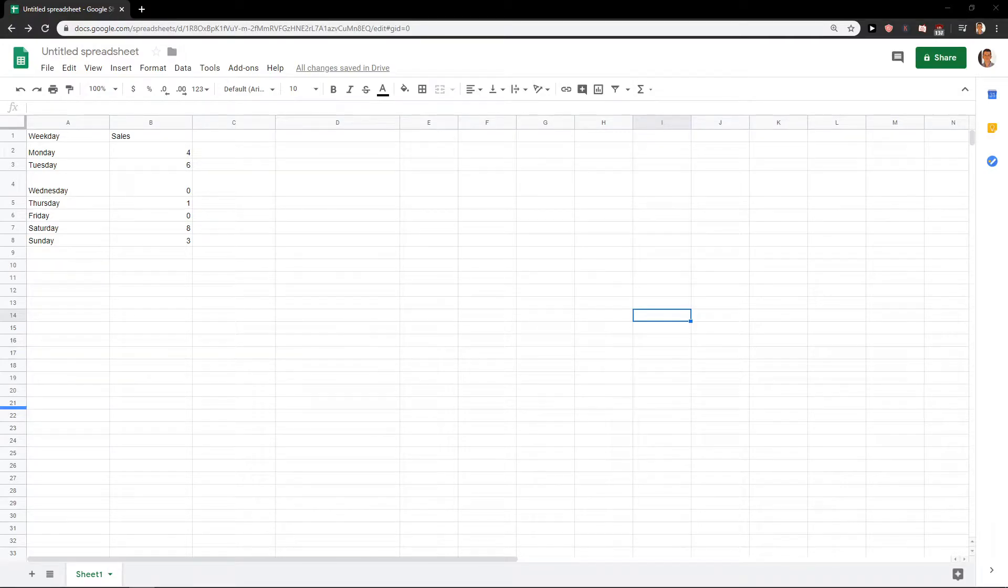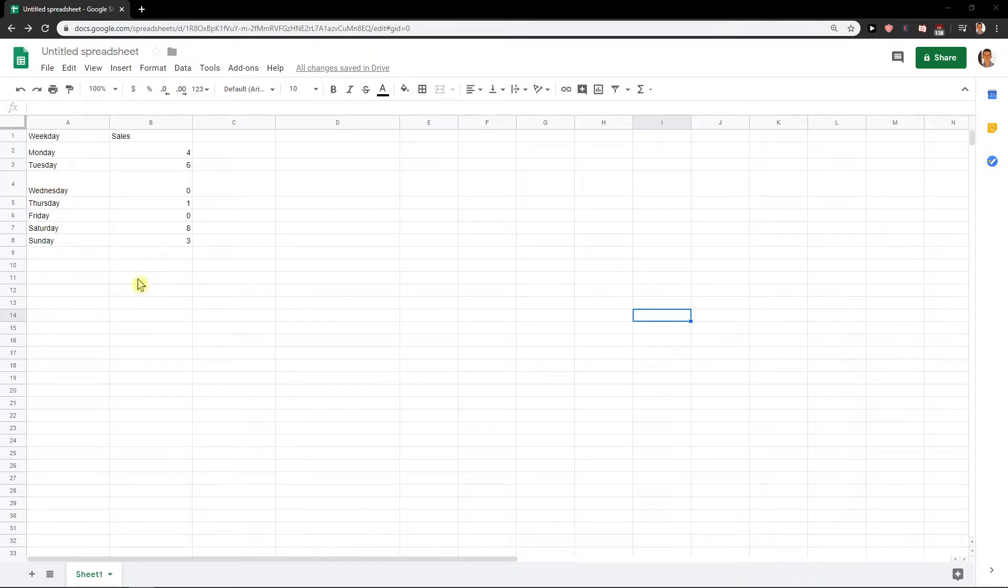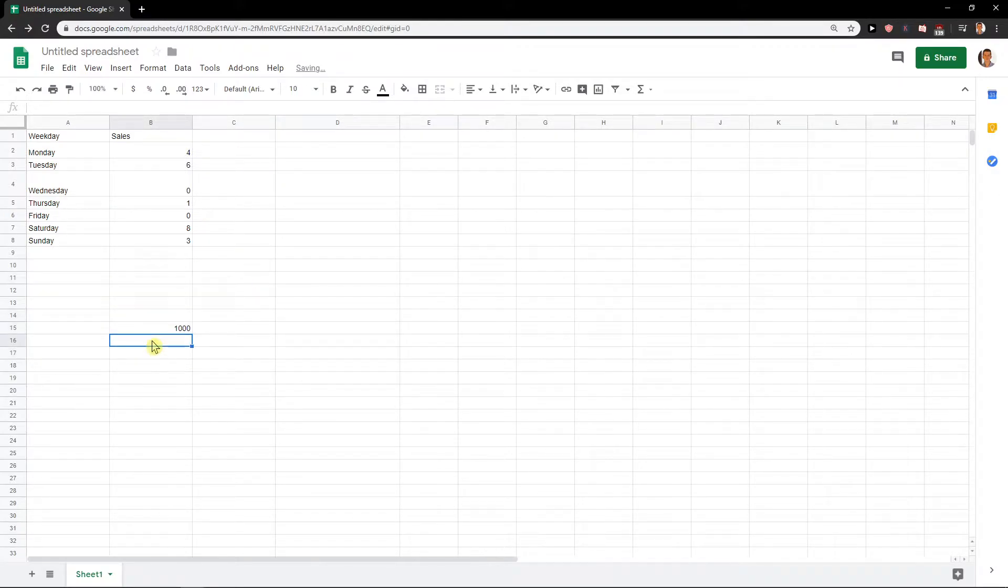Welcome everybody, my name is Marcus Stone, and in this video you will learn how you can repeat the last action in Google Sheets. So let's start. First, I have, let's say, I have a number here, here, and here.